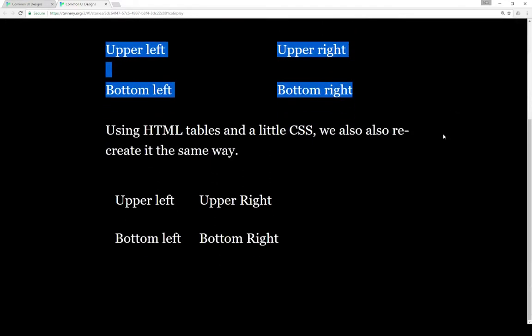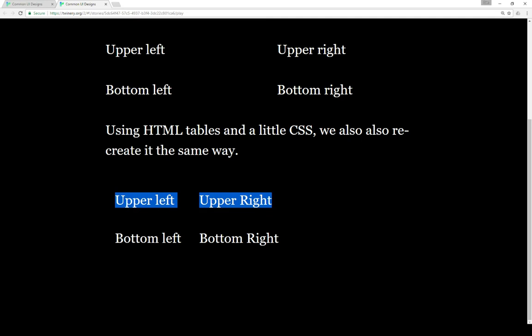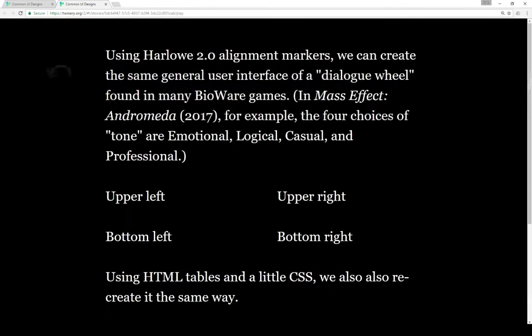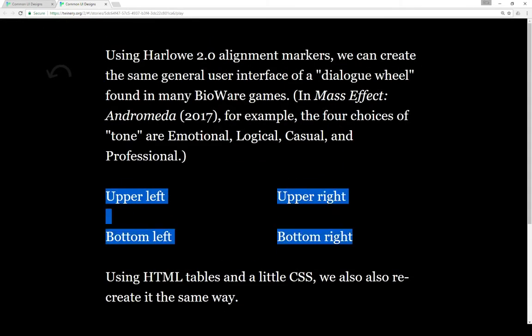We can also recreate the same experience using HTML tables and a little bit of CSS. We can do the same thing - upper left, upper right, bottom left, bottom right - recreating it using either HTML tables or alignment markers using Harlow 2.0.